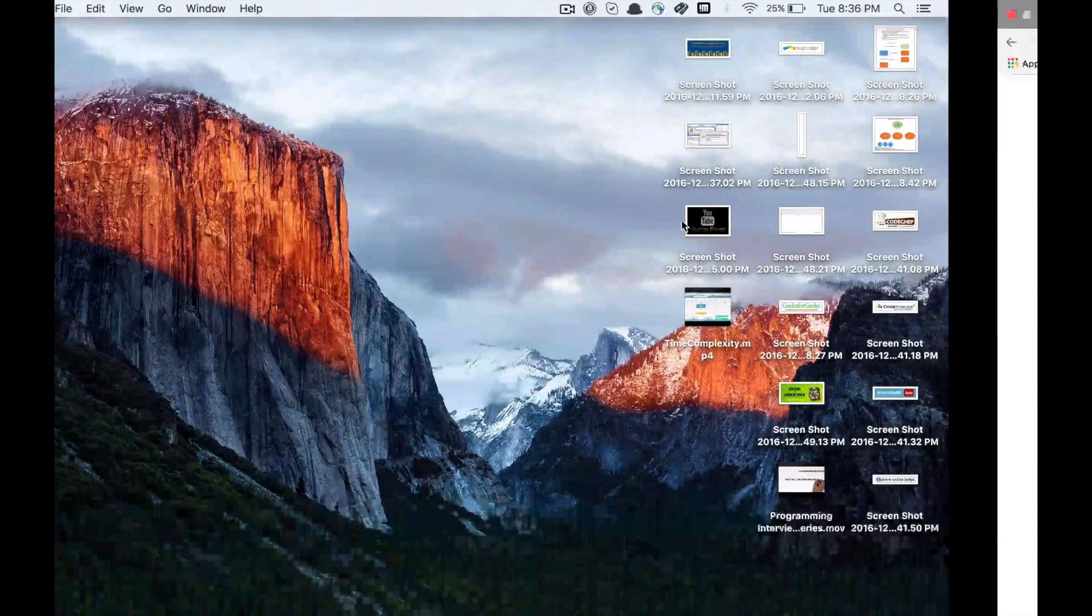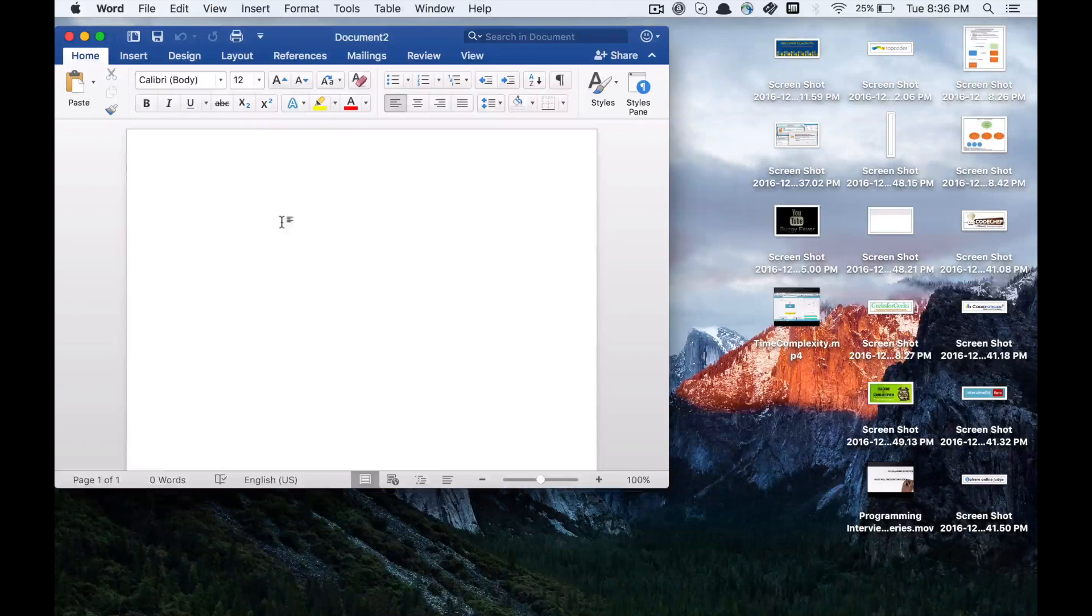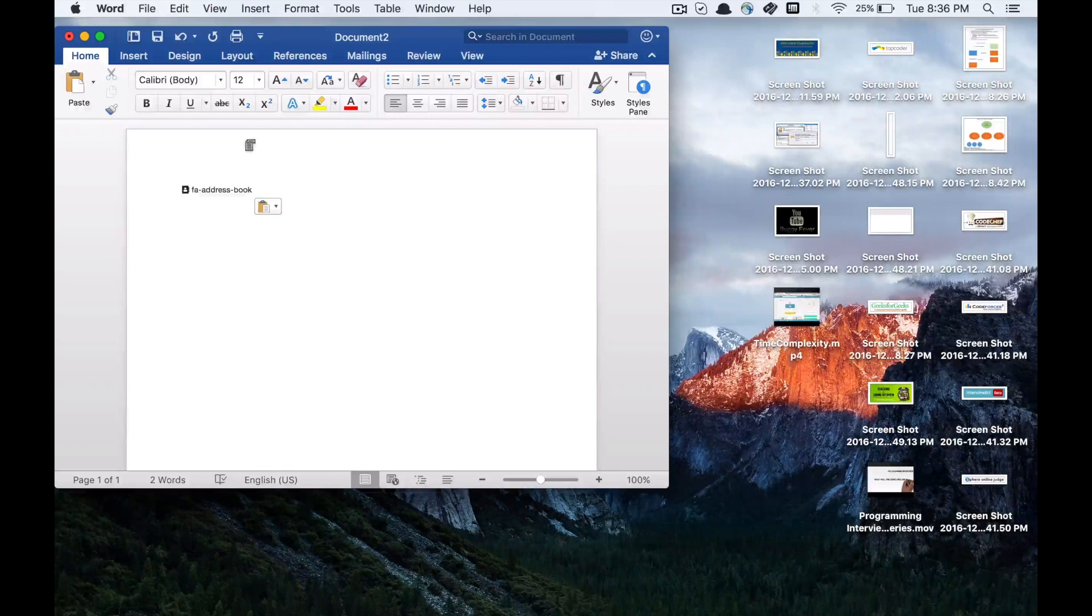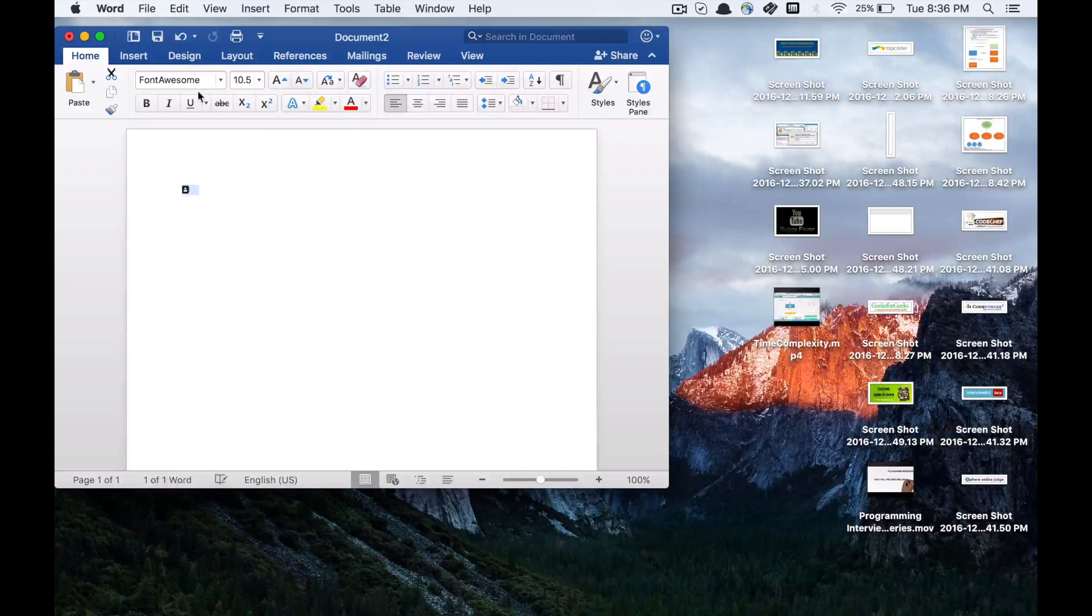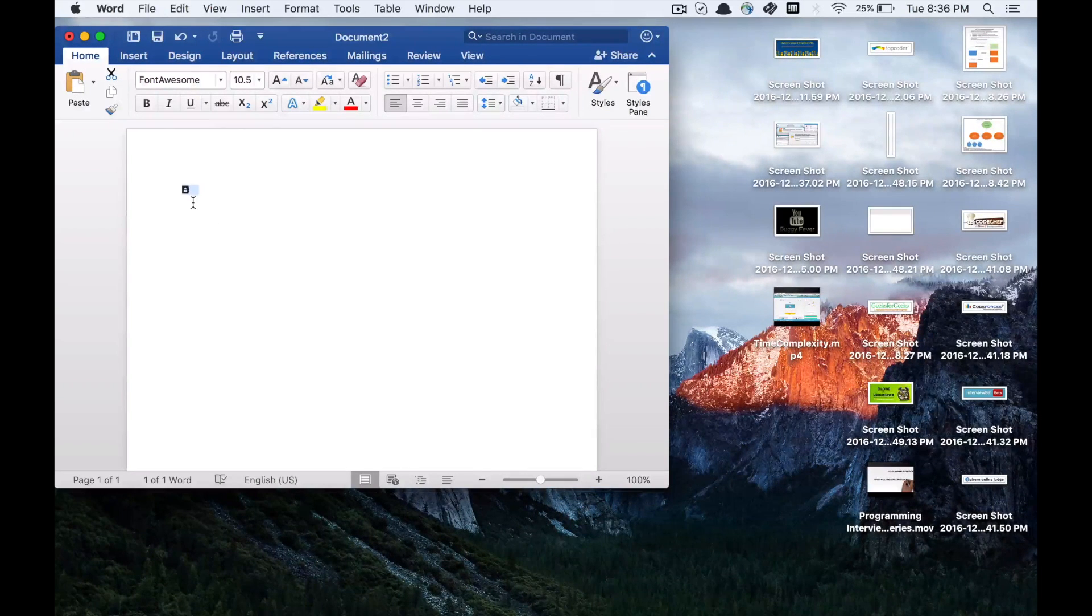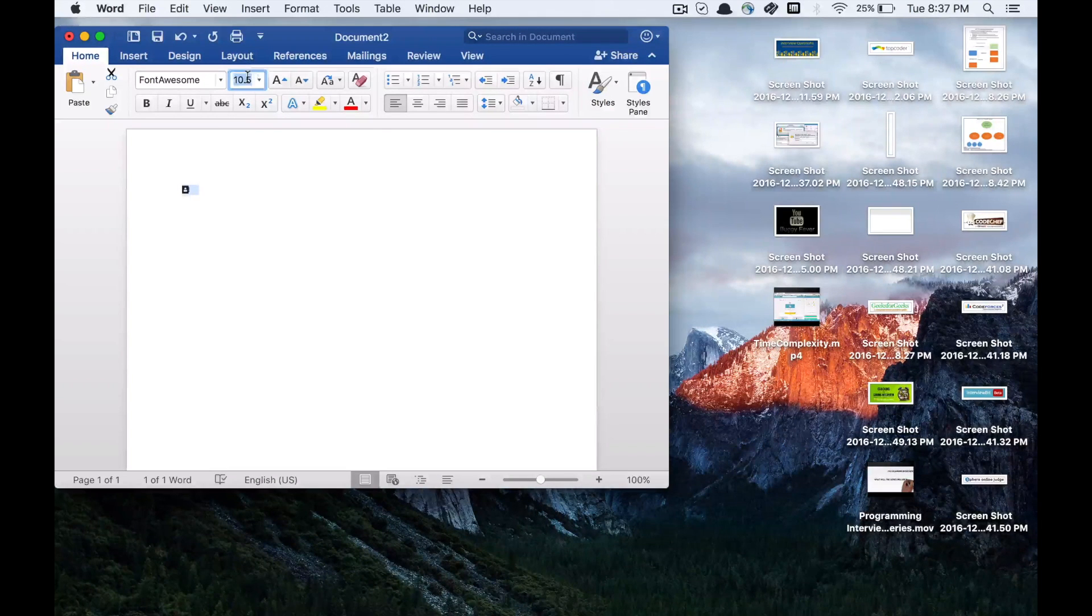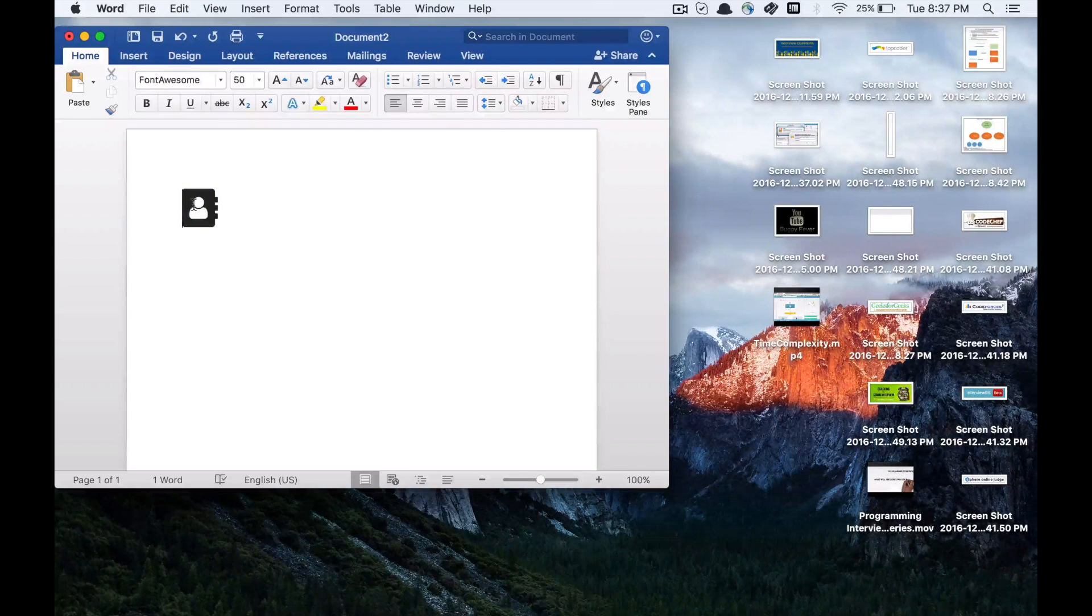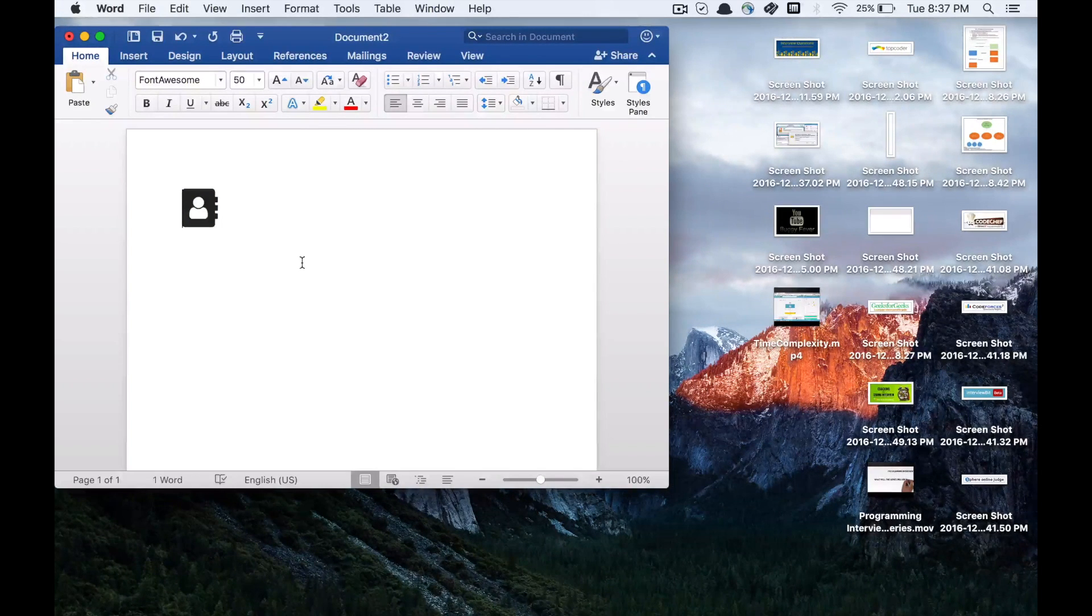Let's open any document. As you can see, Font Awesome is the font selected and we can see the font. Let's increase the size to 50. So yeah, that's it. That's how you install Font Awesome on your Mac systems.